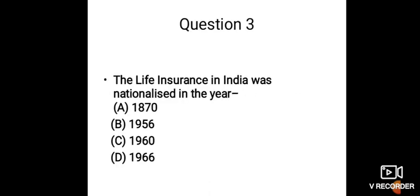Now the third question: The Life Insurance in India was nationalized in the year—Option A: 1870, Option B: 1956, Option C: 1960, Option D: 1966.